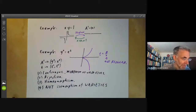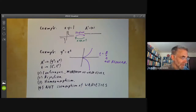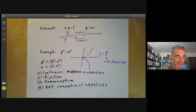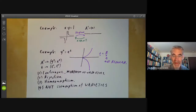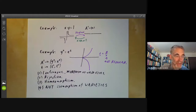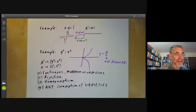Next we want to show what the morphisms to an affine variety are. In particular, we want to show that morphisms between affine varieties correspond exactly to homomorphisms of their coordinate rings, and we will do that next lecture.